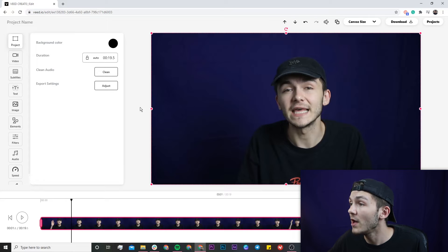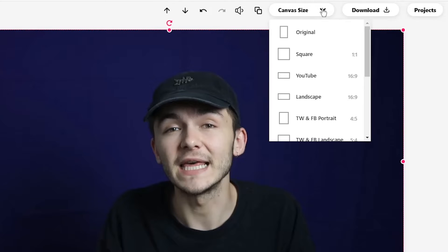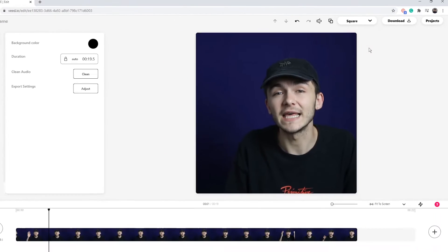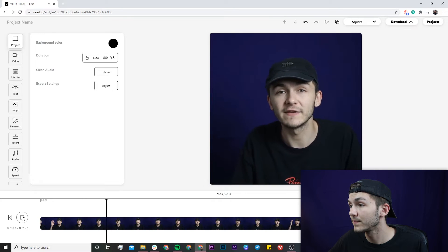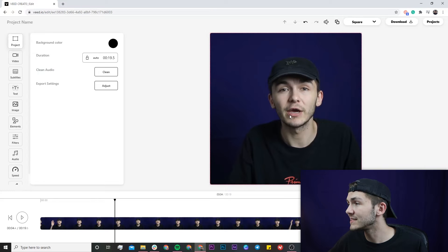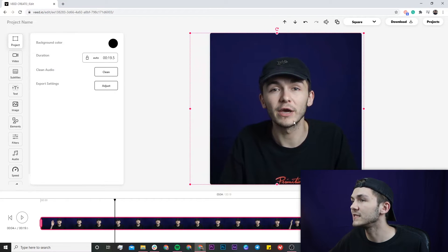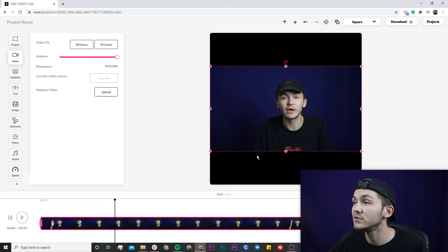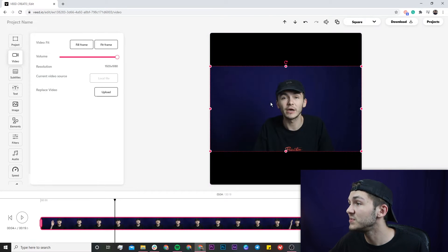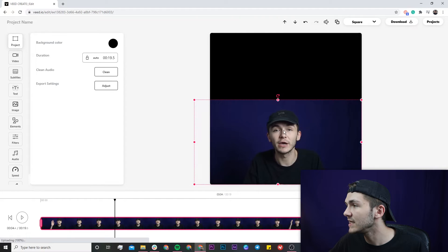The next thing we're going to do is change the canvas size. This is currently the 16:9 aspect ratio — the YouTube aspect ratio — but since I'm posting to Instagram I want it to be square. In the top right we have the canvas size drop-down menu, and clicking it lets us change the aspect ratio very easily to square. Now the video canvas is square. You might notice I'm a little off-center, so I'll use 'Fit to Frame' or 'Fill Frame' from the video tab to quickly reposition and resize.